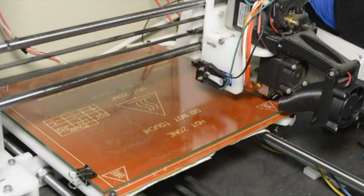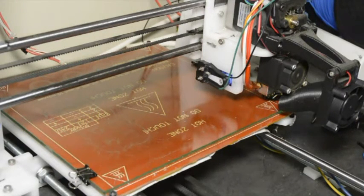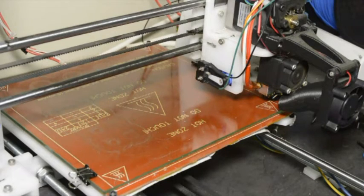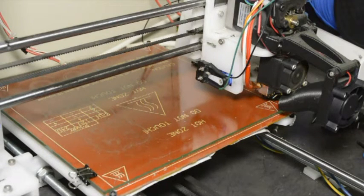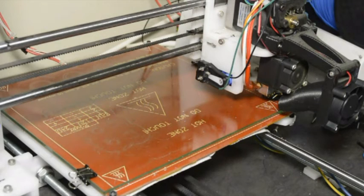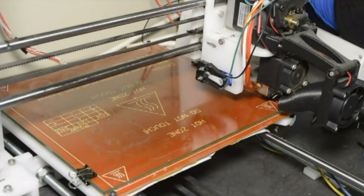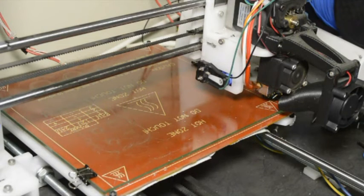Then we will do G28 where we home the X, Y and Z axis. The reason why we do the X, Y and the Z as well is we want to get the print head close to the bed.